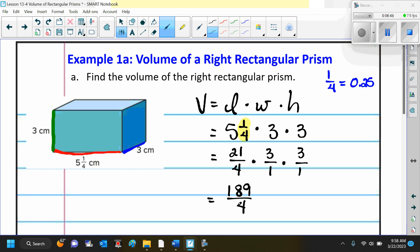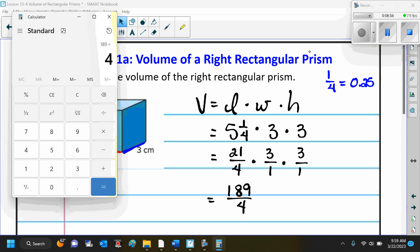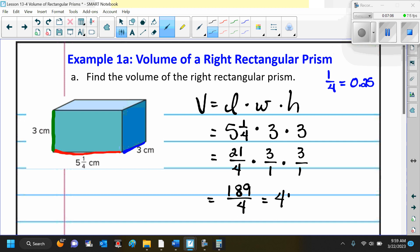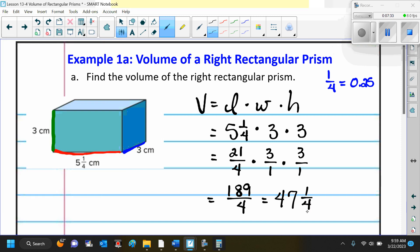We multiply straight across since we cannot simplify anything beforehand. We get 3 times 3 equals 9, and 9 times 21 is 189, over 4 times 1 times 1, which is 4. Now we change the improper fraction back to a mixed number: 189 divided by 4 goes 47 times. 47 times 4 is 188, and 189 minus 188 leaves 1 remainder. So the answer is 47 and 1 fourth centimeters cubed.